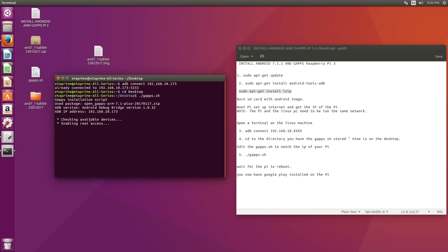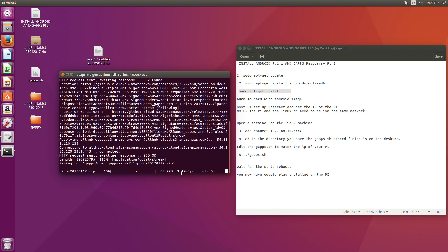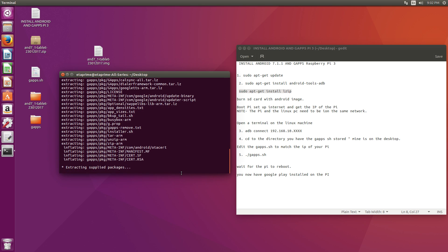It's going to check for the available device. As long as we modified this gapps.sh file to match our IP address, everything should go fine. We're remounting the system partition. It's going to download Gapps for us. It's going to install it. Let it sit. When this is done, it will tell us it is done. And we'll have Google Play installed on a Raspberry Pi 3.